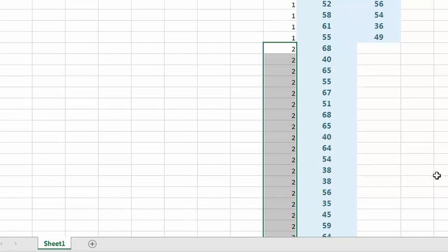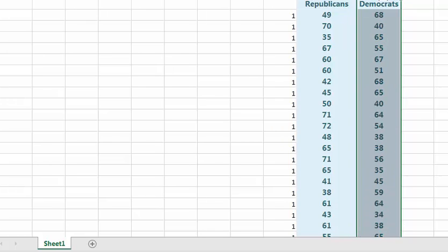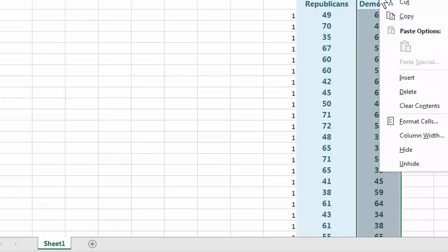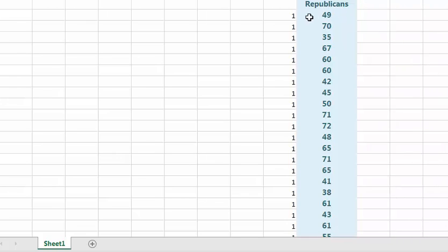So now we're ready to move this data. One means Republican. Two means Democrat. And we don't need this file Democrat anymore. I'm going to go ahead and delete it. So now we're set to go.